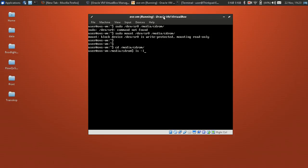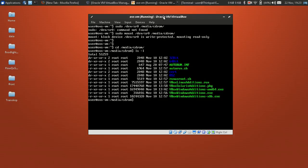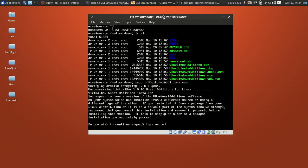Type ls -l — okay, we can see the VirtualBox Guest Additions files here. Now run sudo to install the VirtualBox Linux Guest Additions and continue — answer yes to proceed.